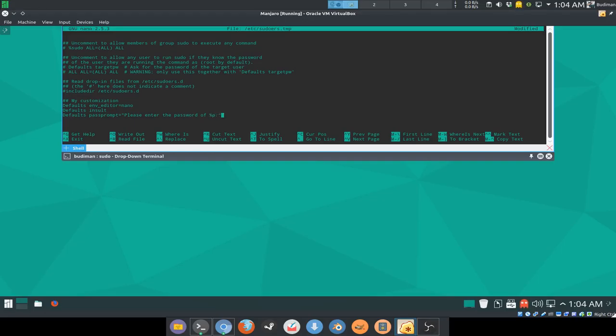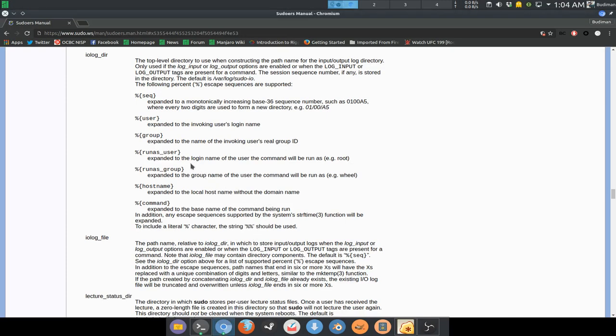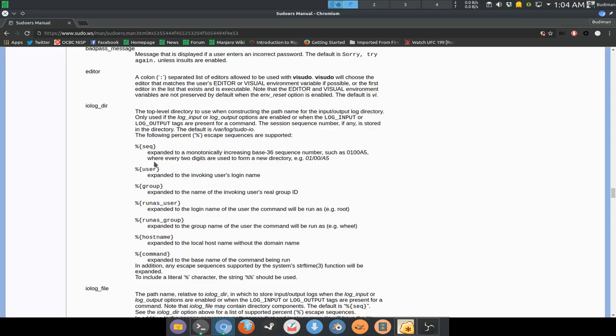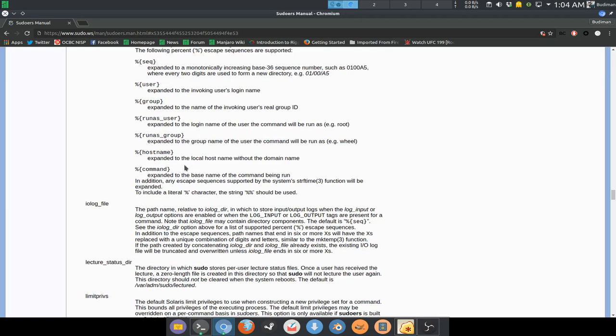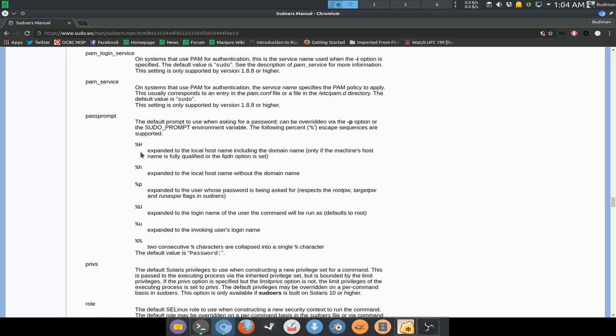You can replace or you can add in any sentence that you want to use. There are a lot, not only password prompt. You can also put it like this: h is hostname, and small h is your hostname without domain name.